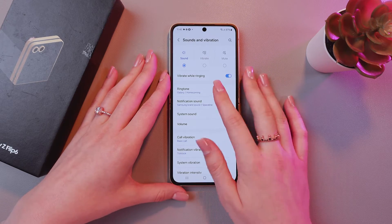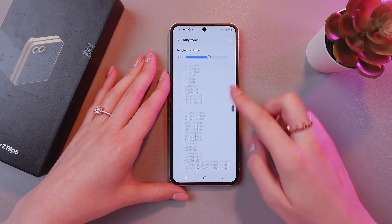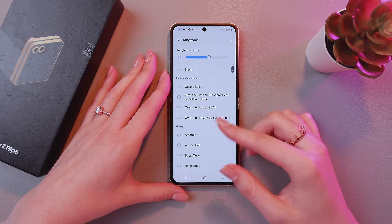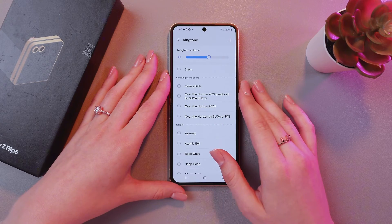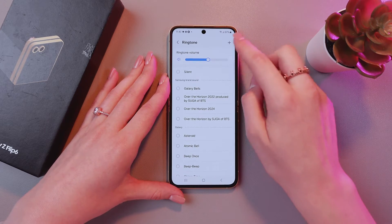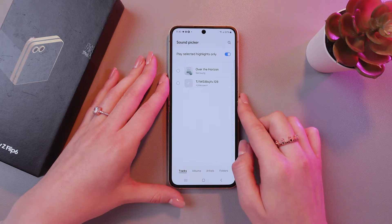So let's change the current ringtone. I'm gonna tap it. And here you can see all of these system songs, but we are interested in a custom one. So for this, just simply tap the plus button in the upper right corner.